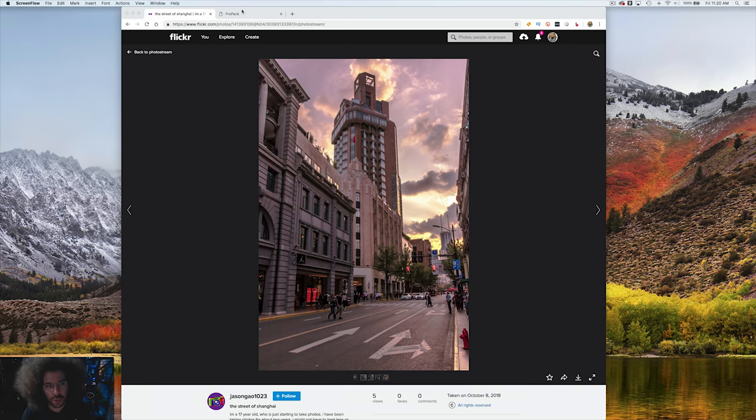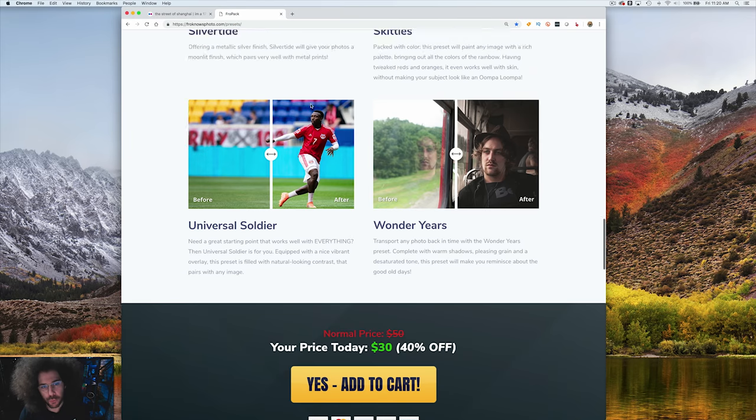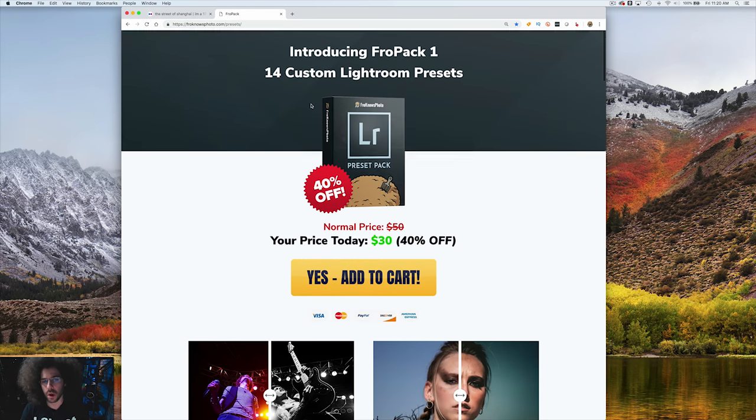Jared Polin, FroKnowsPhoto.com, and welcome back to another rapid fire critique where I take 10 of your hopefully best photos and give them a critique. This critique is brought to you by FroPack1.